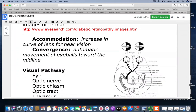Accommodation is an increase in the curve of the lens for near vision — to focus on things, you need to change how much the lens is curved to focus close up or farther away. Convergence allows the automatic movement of the eyeballs towards the midline, which is also important for focusing on things together.